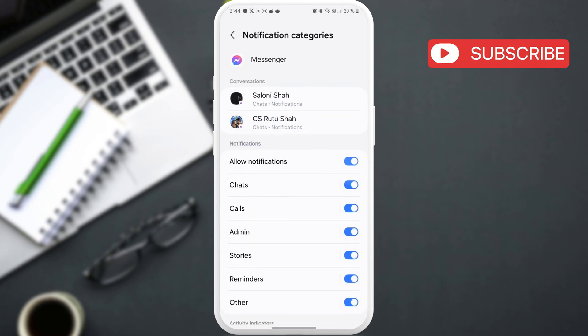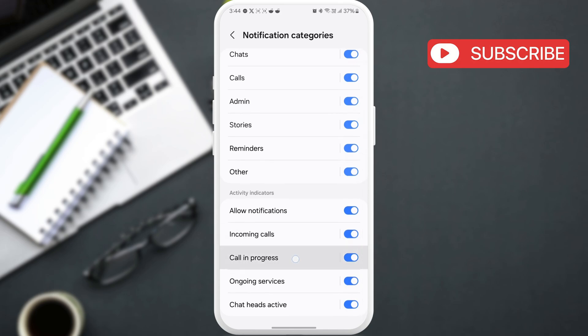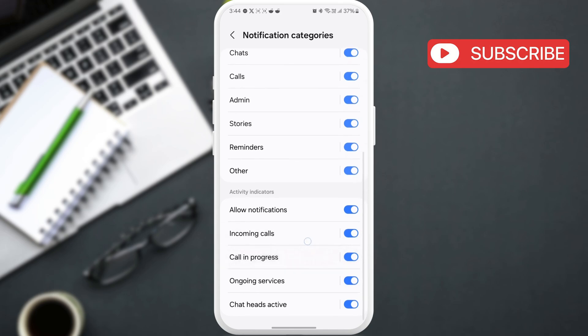Ensure the calls notifications are enabled on your phone. From the same menu, enable the incoming calls and calls in progress alerts as well.